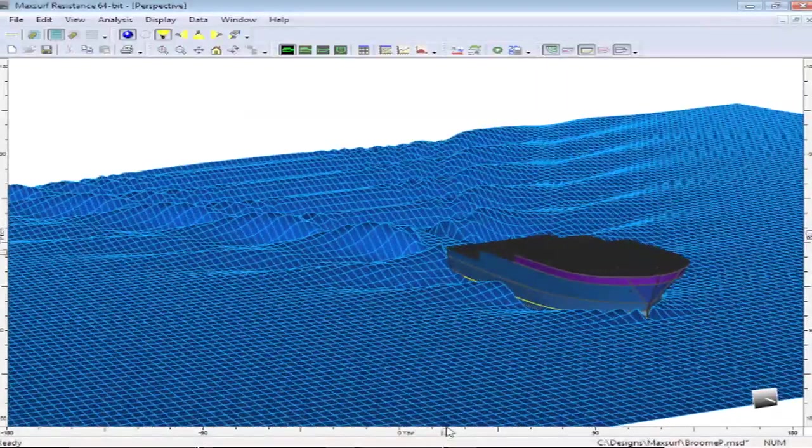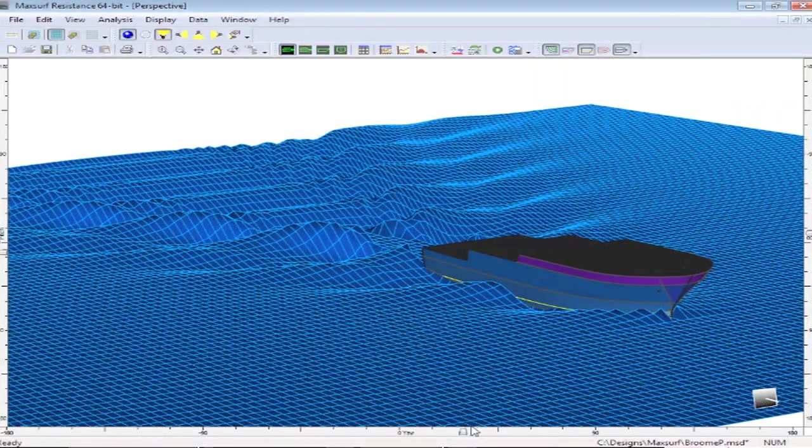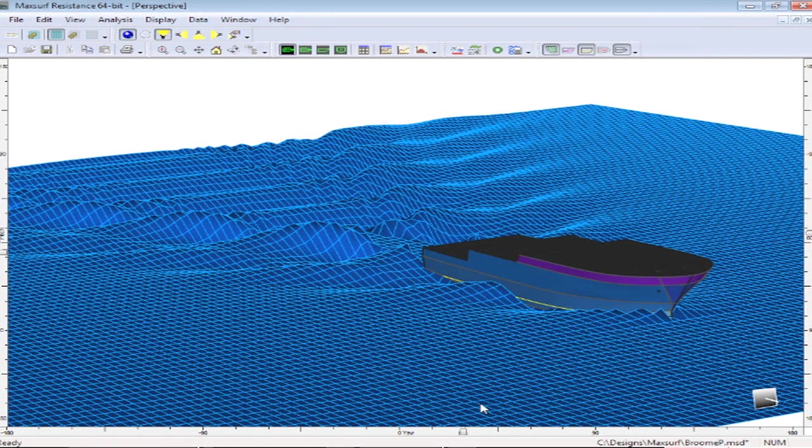This method can be used for monohulls, and it can also be used for catamaran hulls, and it will take into account the interference between the waves generated by the two different hulls of a catamaran.